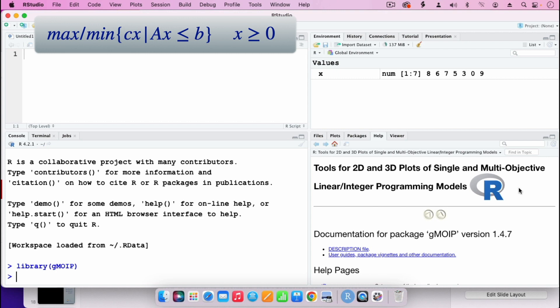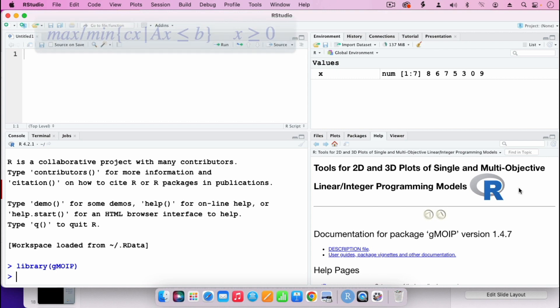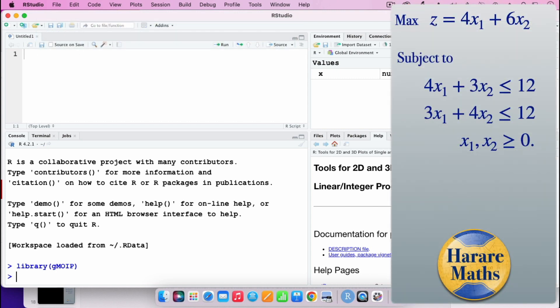In this tutorial, I'm going to solve the linear programming problem appearing on the right. The problem is: maximize z equals 4x1 plus 6x2, subject to 4x1 plus 3x2 less than or equals to 12, 3x1 plus 4x2 less than or equals to 12, and x1, x2 greater than or equals to 0.